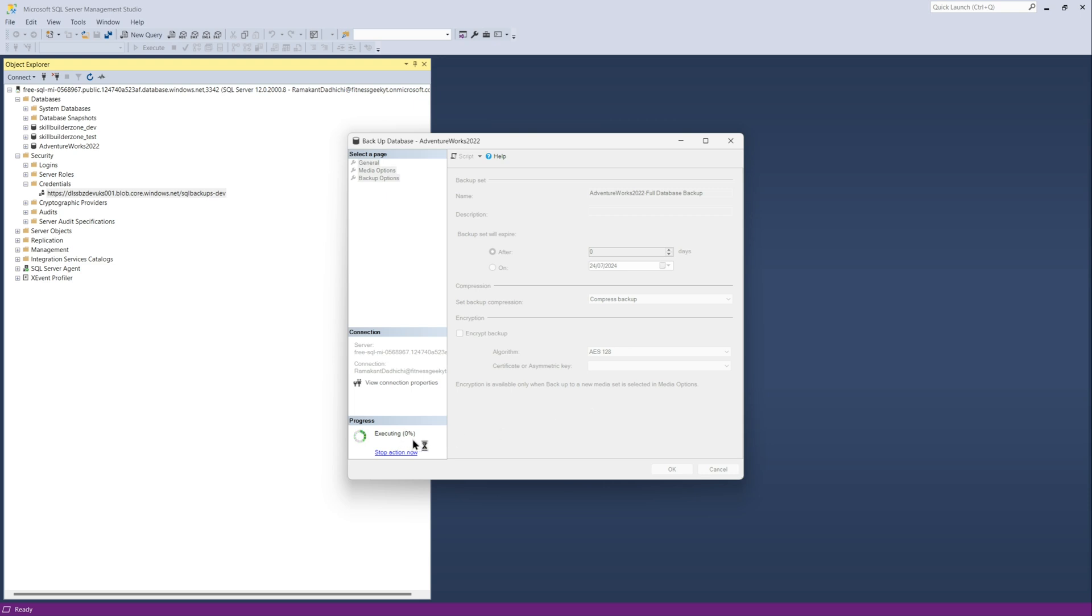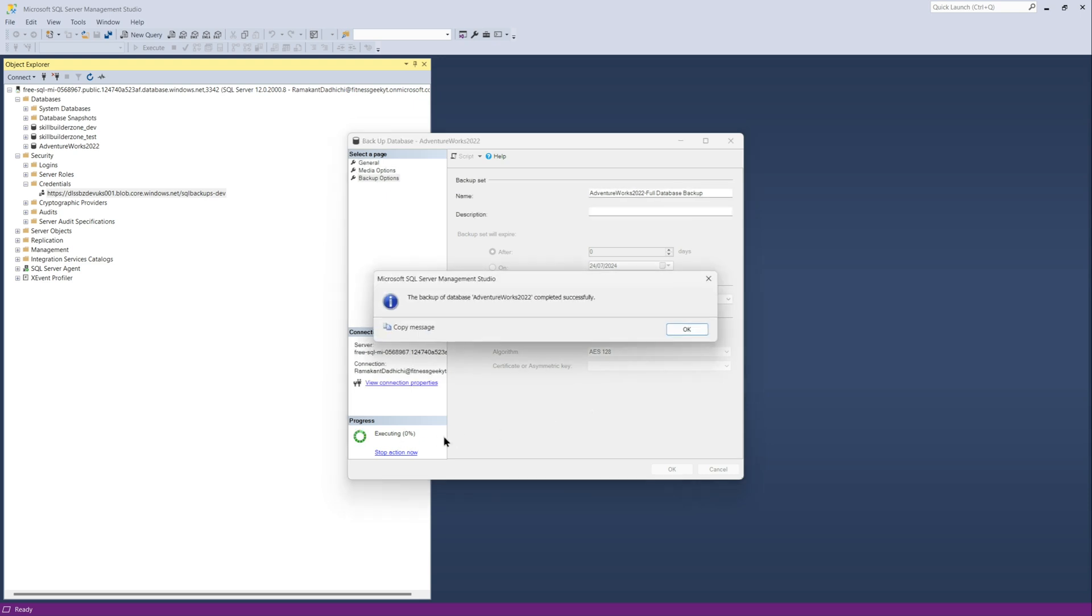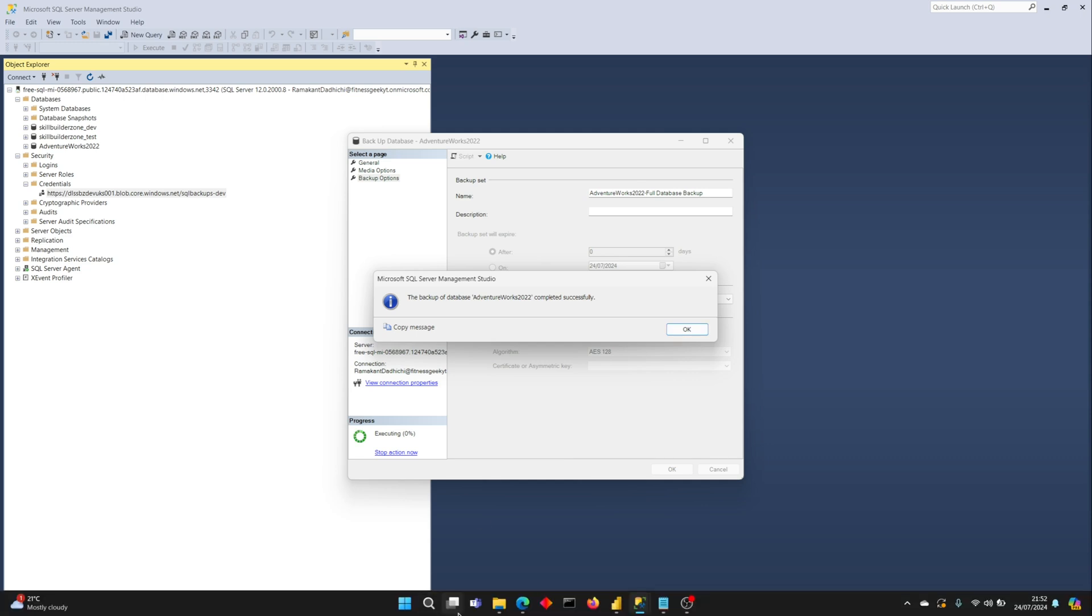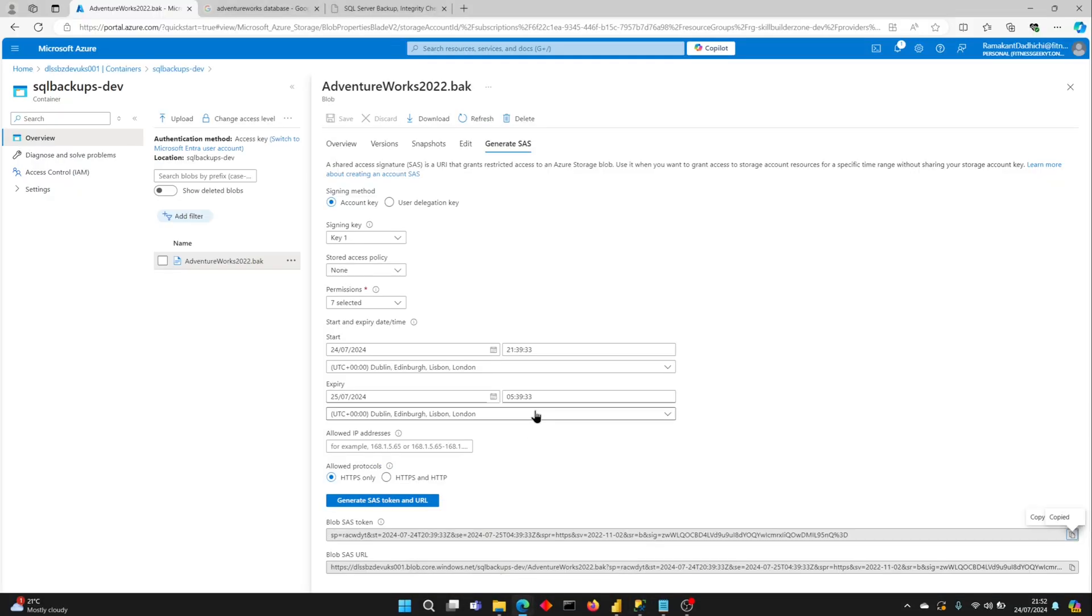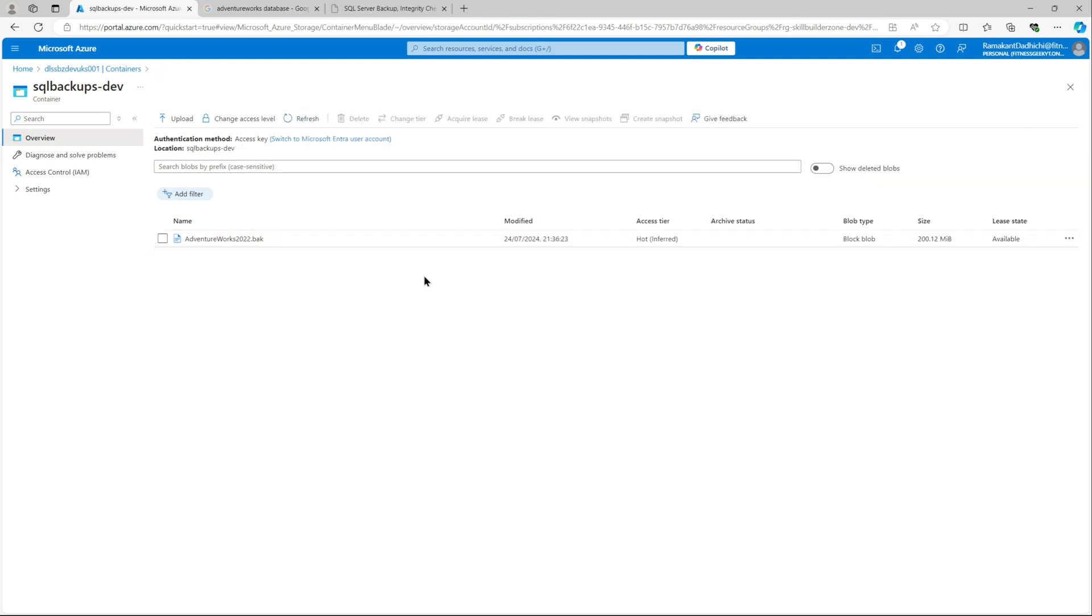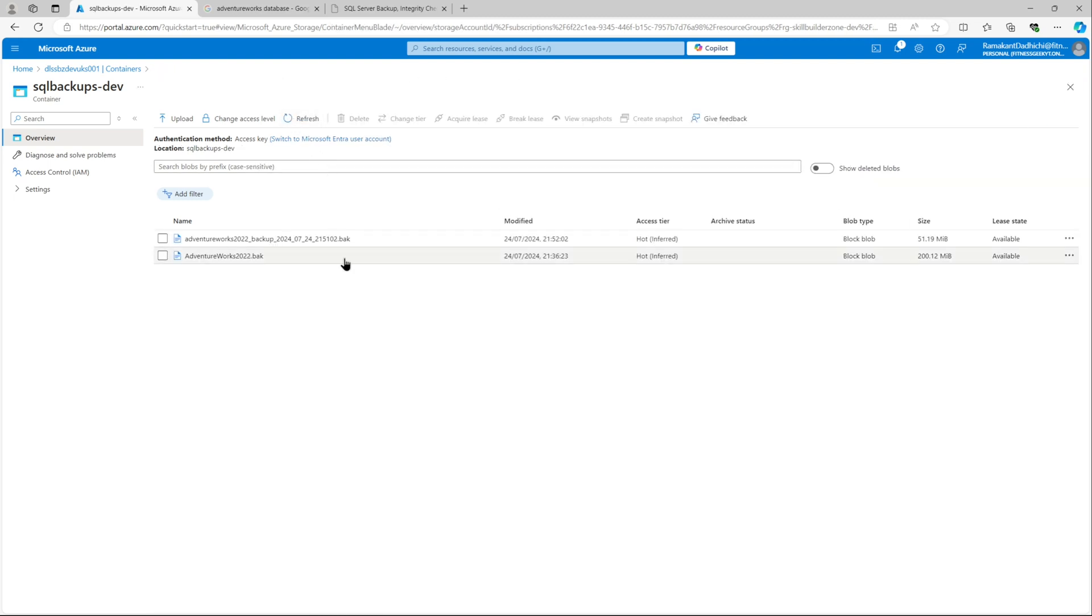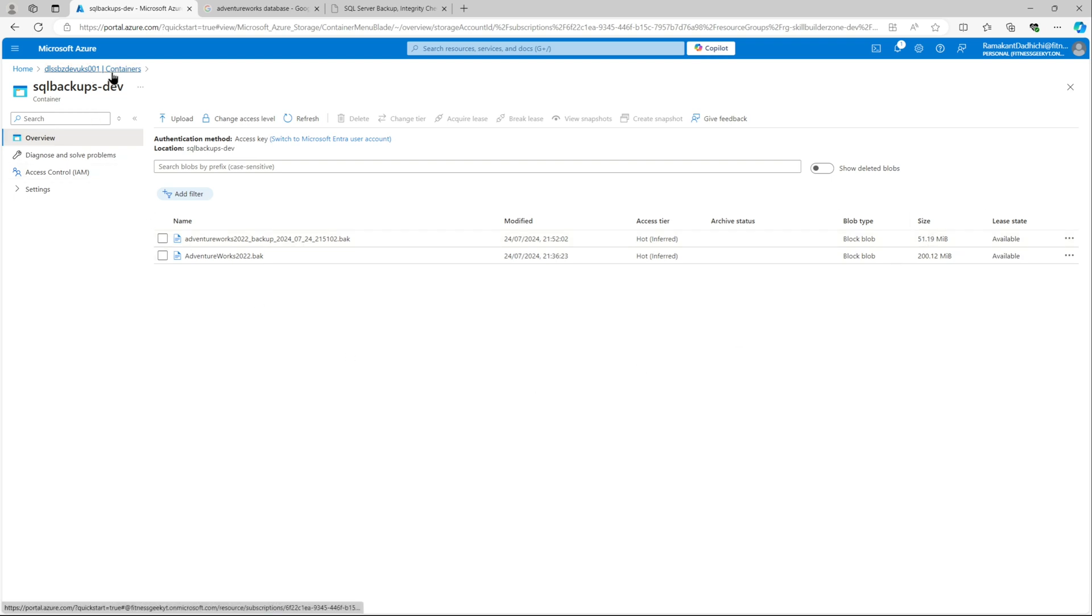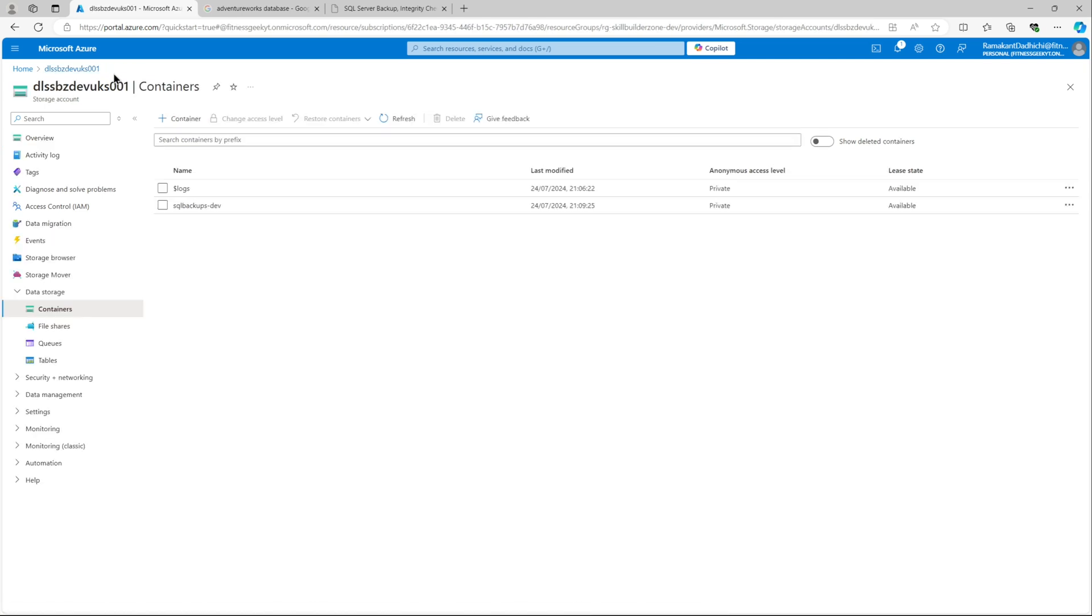So that's how you take a backup using SQL Server Management Studio UI. OK, let's go back and create a SaaS token. Before taking the SaaS token, let's just refresh and make sure that the backup is here. You can see the backup that we just created is here. And you can see the size is 51 MB from 200 MB, which is because of the compression.